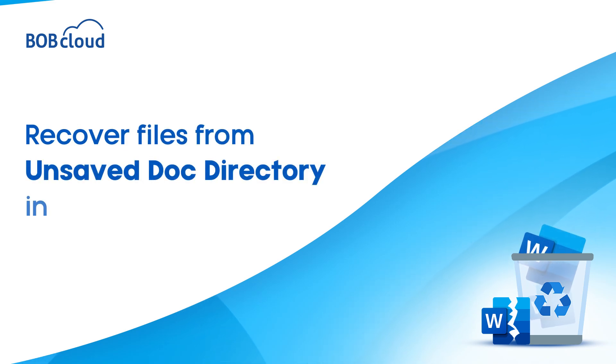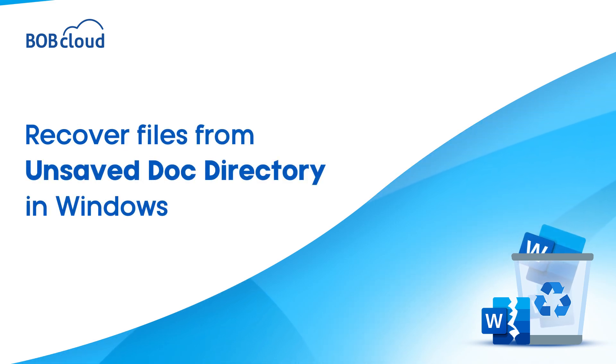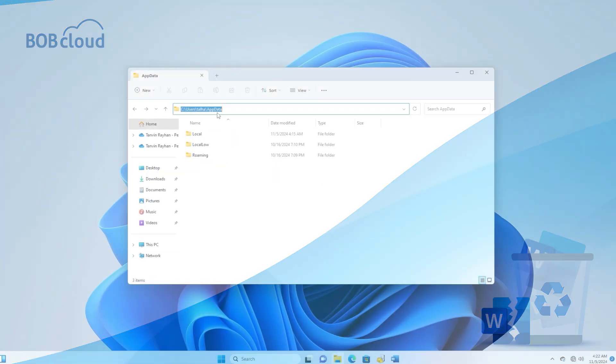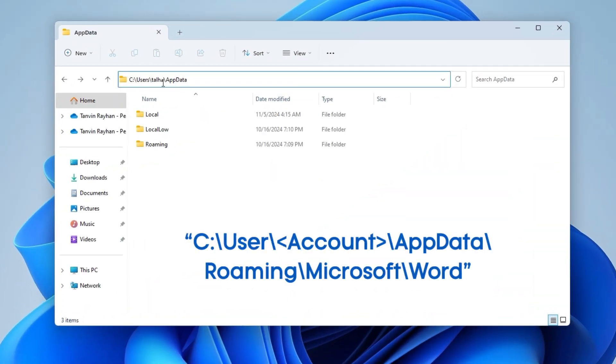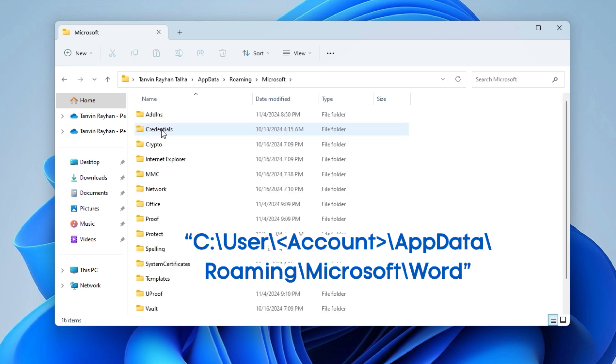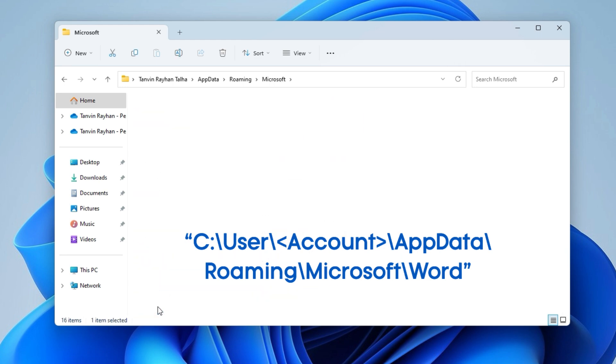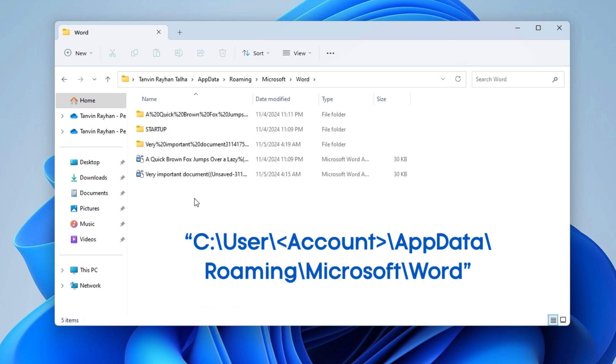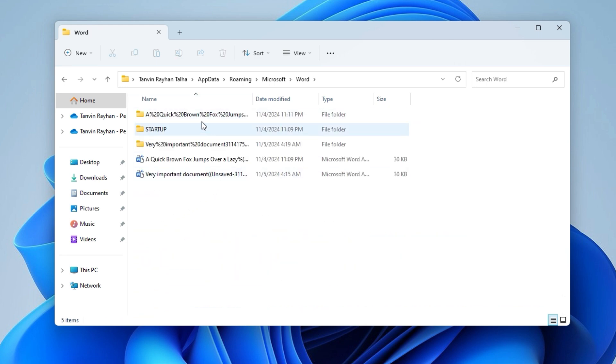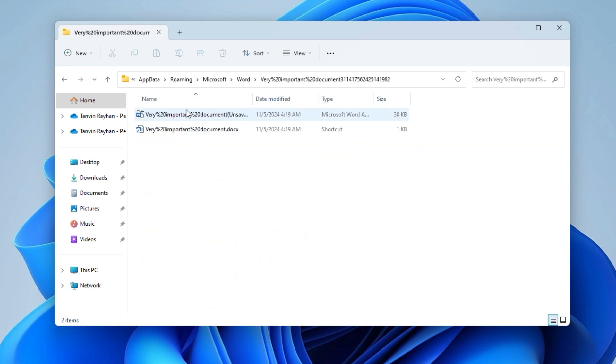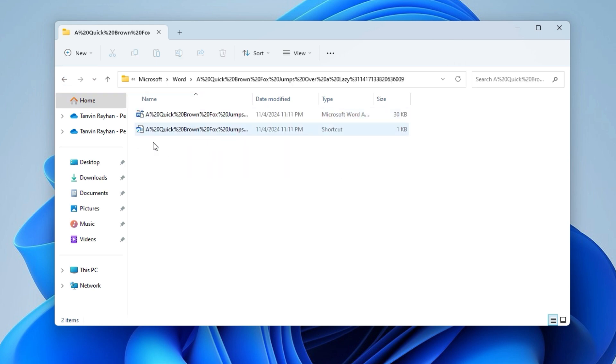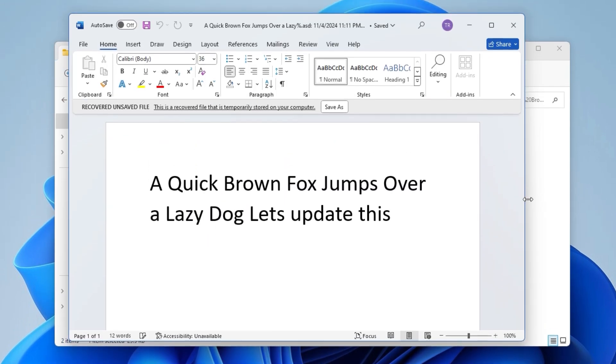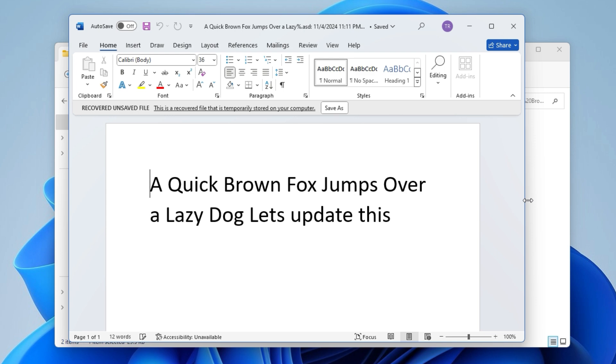You can directly access unsaved documents from the AutoRecover folder. It's located within C, User, Your Account folder, AppData, Roaming, Microsoft, Word. Check here for any recent files that Word might have saved automatically. You can also check related folders in case the file is stored there.